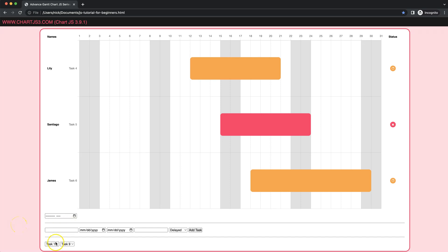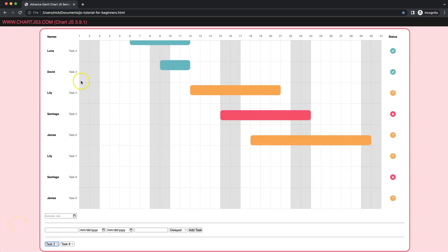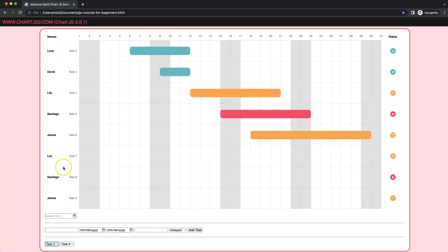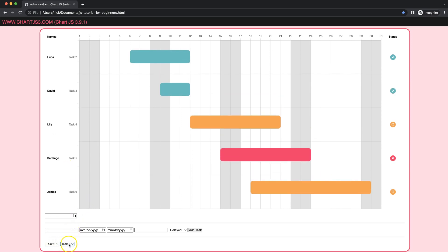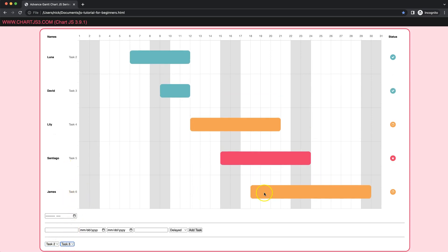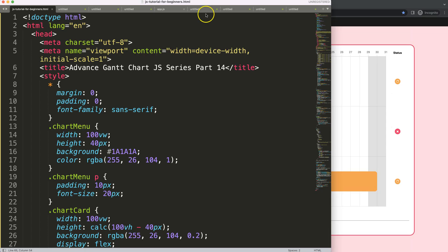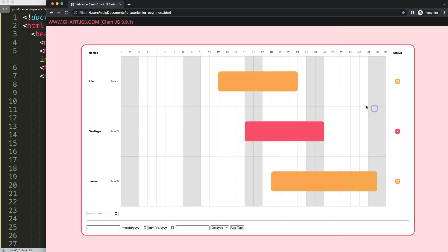In this video we're going to make a simple dropdown where you can have the selected task being shown. As you can see, we have a range — if I do task number six, it shows everything from task two to six. So let's start to explore this. This is part 14.